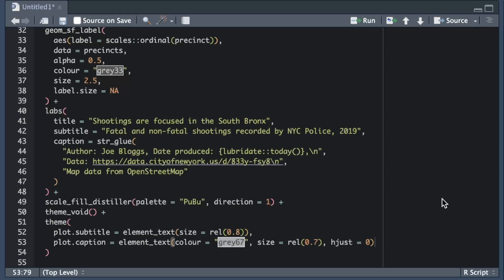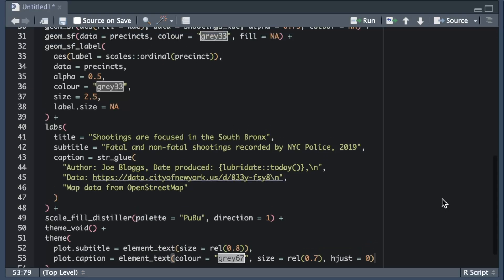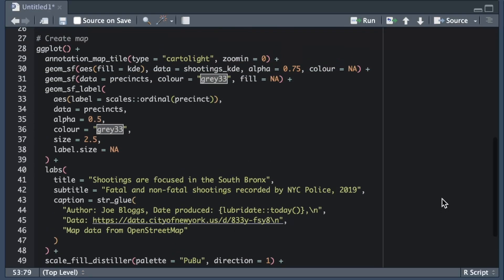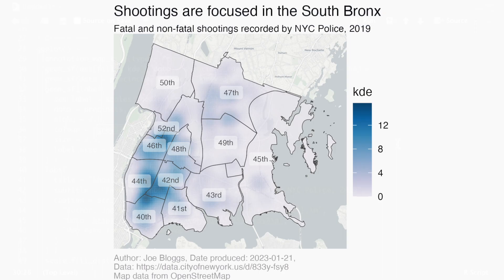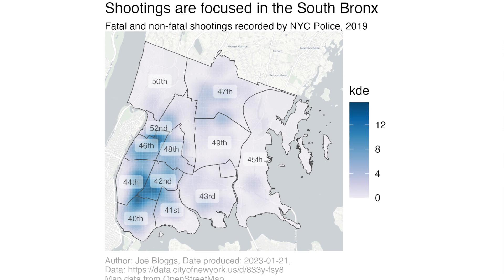The next thing we can add to our map is a legend. ggplot will automatically add a legend whenever we use the aes function to specify that the visual appearance of the map should be partly controlled by values in the data. On this map the colors are controlled by the kde column of the shootings_kde object so ggplot has added a legend to the map automatically.